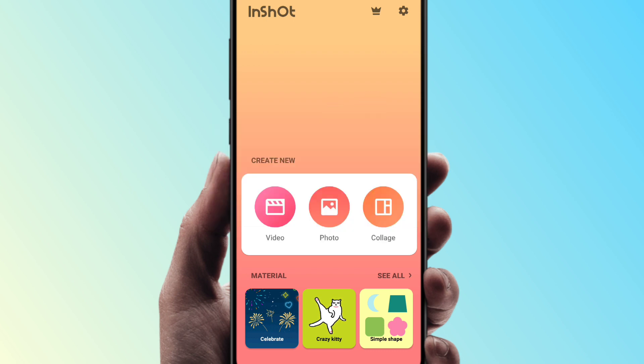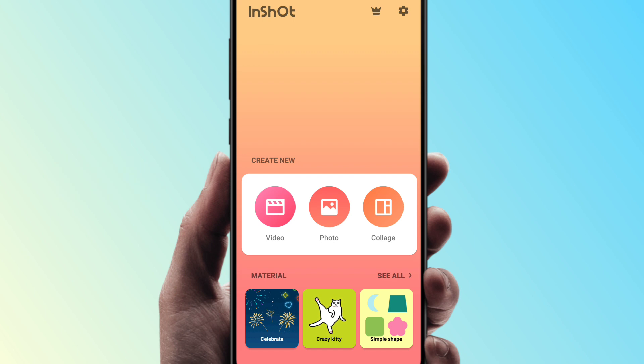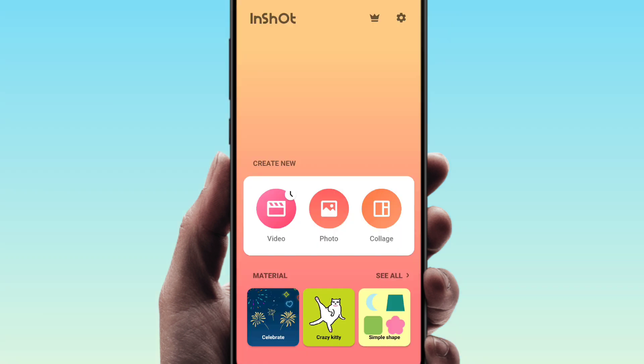We are going to show this video. First, we open the InShot Editor. We will update the InShot Editor, and then we are going to launch the Assist.